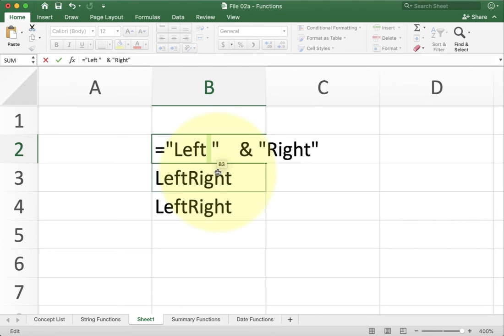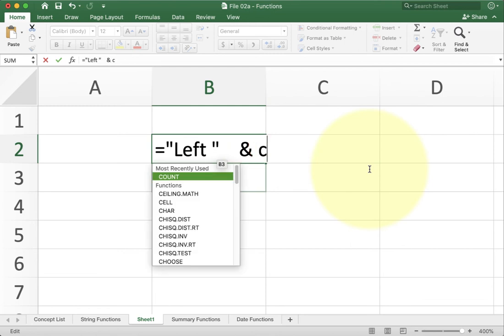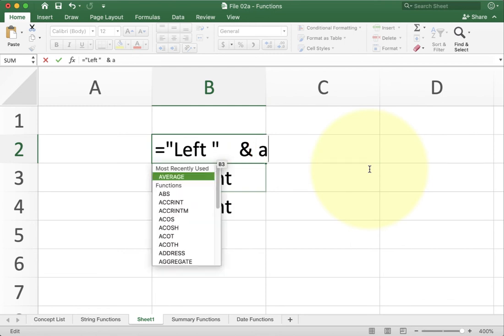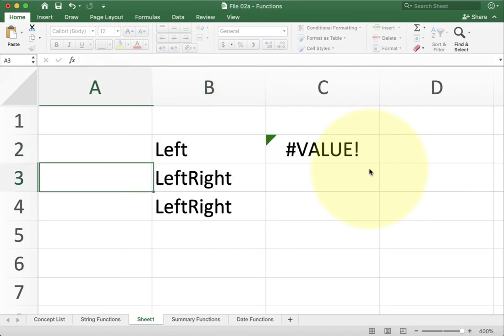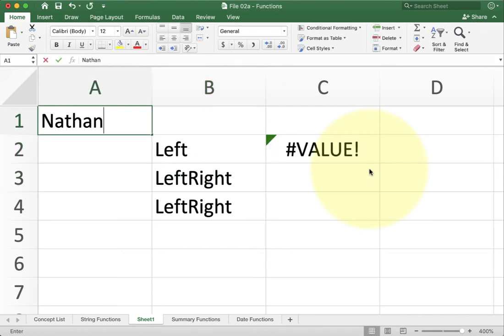And typically what you'll see here is that you'll have all the words that you want in quotes. And then at some point you'll have a reference. Like A1. And that'll join whatever is in cell A1 with left and a space. Like so.